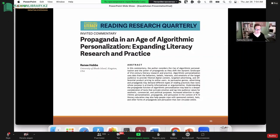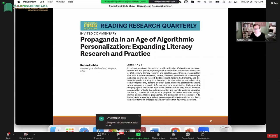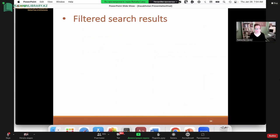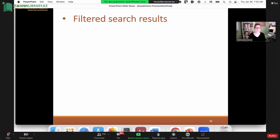A leading US media literacy researcher, Renee Hobbs, pointed out that algorithms and how they're personalizing our information is present almost every time we use the Internet — shaping our offerings for information, entertainment, and persuasion. She points out three routine ways: first, it's filtering our search results. There's no common Google anymore — your search results will be different from mine even if we use the exact same phrase. Your neighbor searching for the same thing online gets very different results according to their personalization settings through the algorithm.